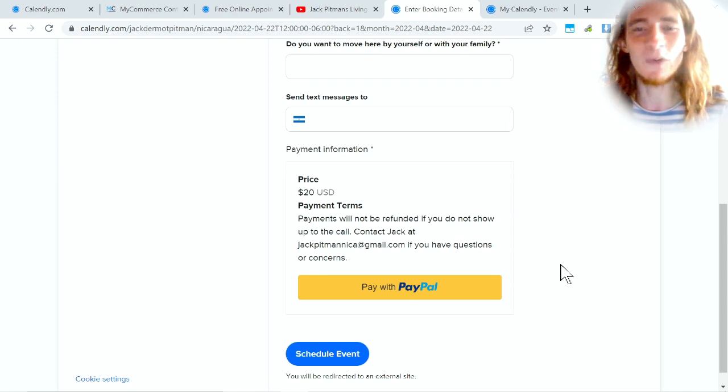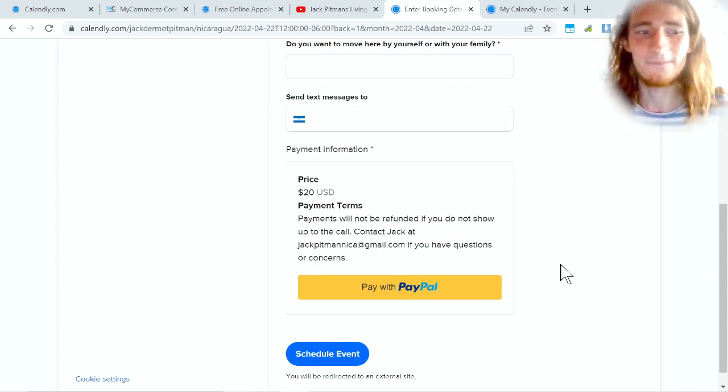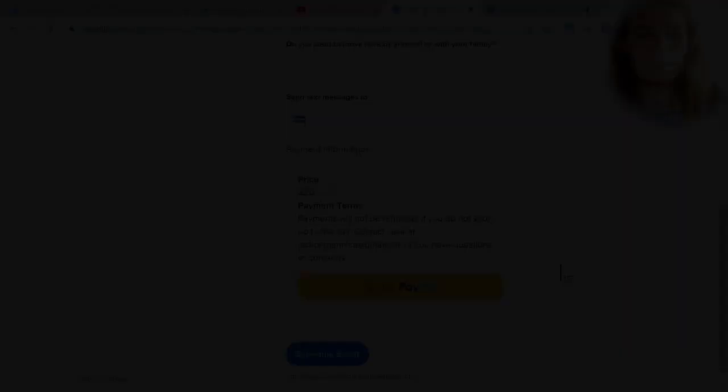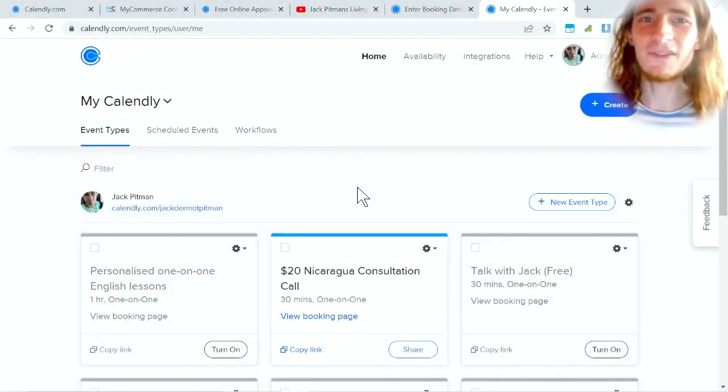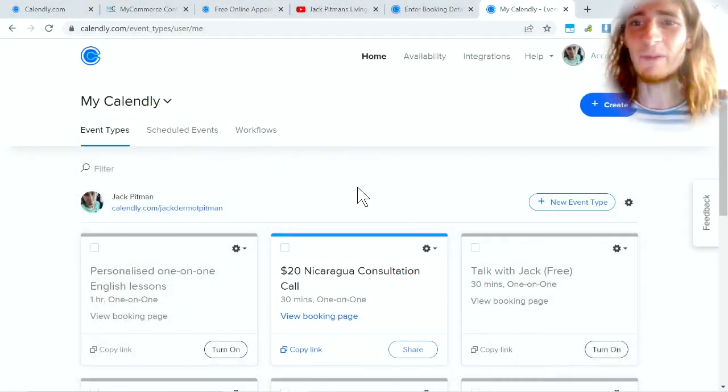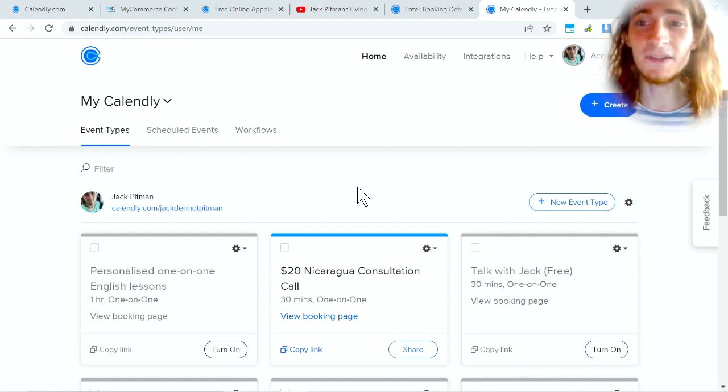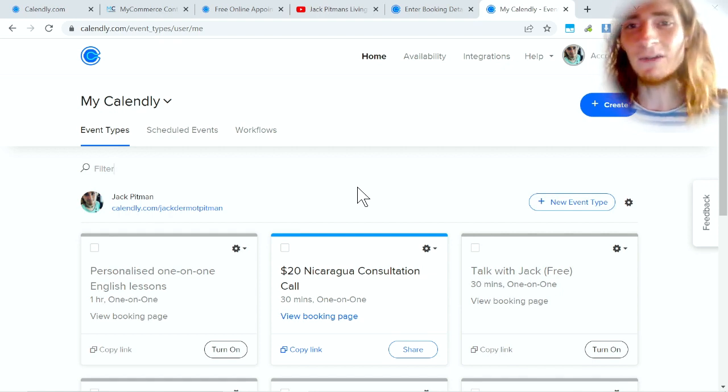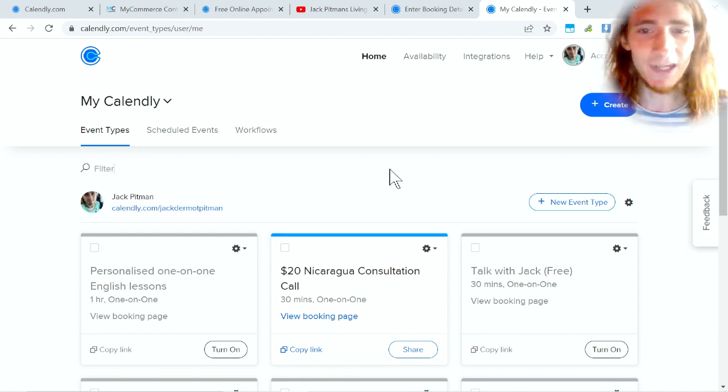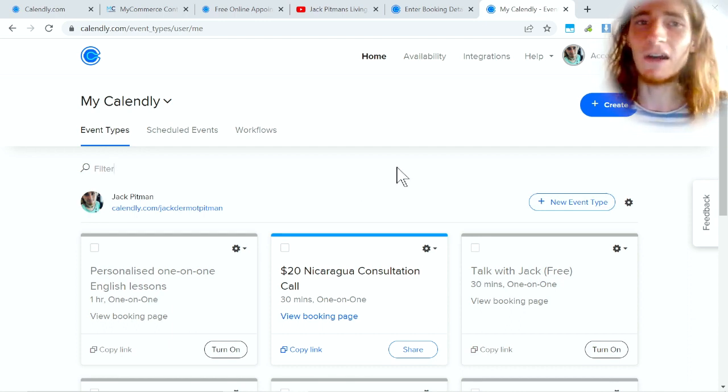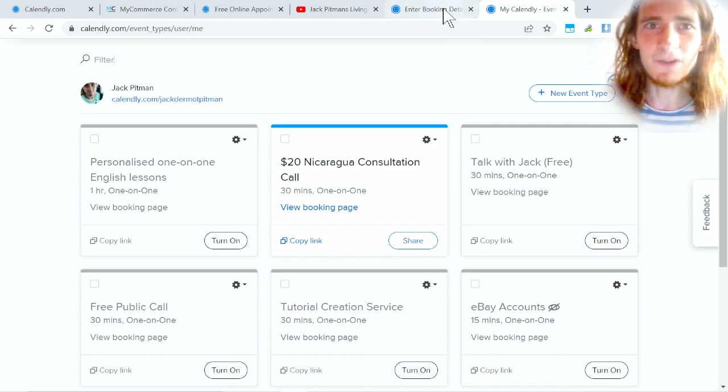Now that you've seen what it looks like in action, now that you see how Calendly works, let's talk about the settings and the kinds of things that you can set up with Calendly. I will not go over every single feature in this video, just the ones that I think are really important.